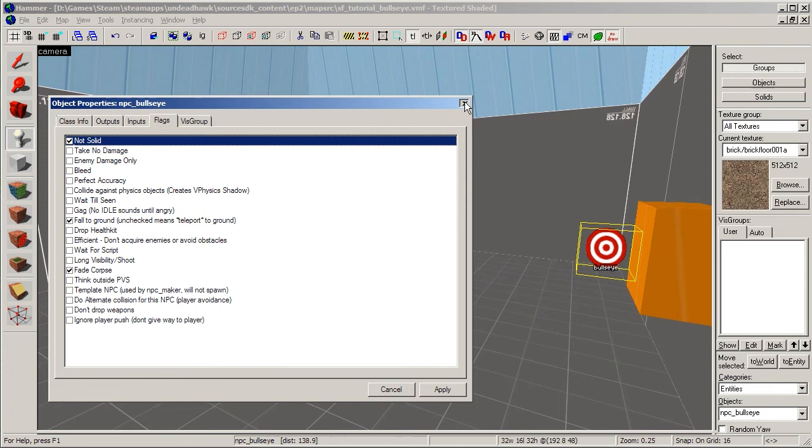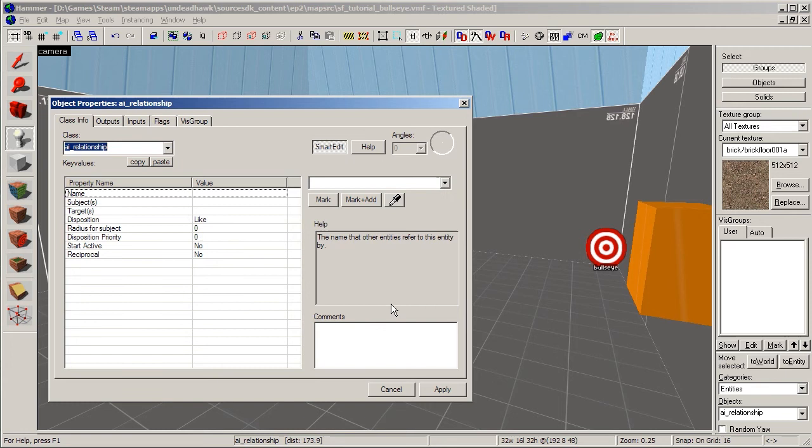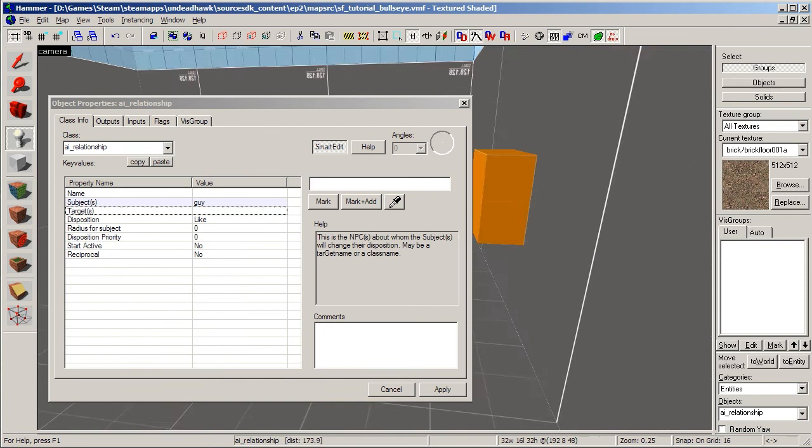So now we have our two NPCs, and now we need to make an entity that makes them hate each other. That entity is called AI_relationship. Just place that anywhere, select the entity, hold alt, press enter to open up the properties. We do not need to give this one a name, but we do need to change the subject to the one that's going to hate the Bullseye—in this case the guy. And the target is going to be the Bullseye, of course.